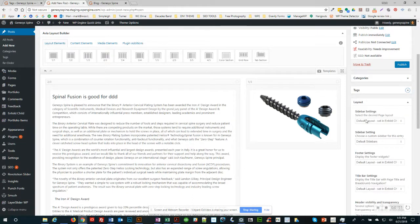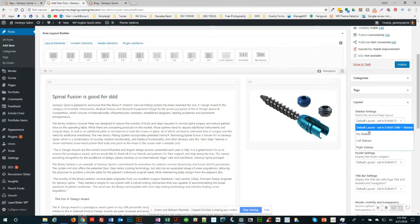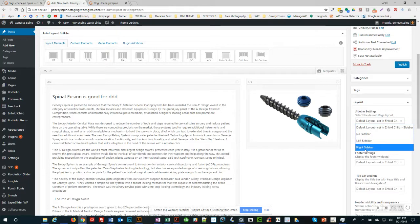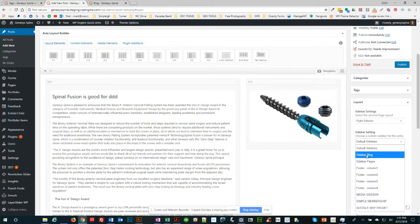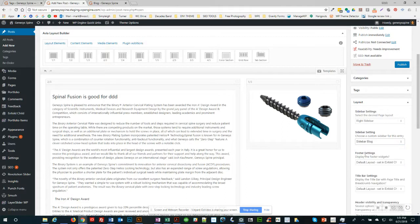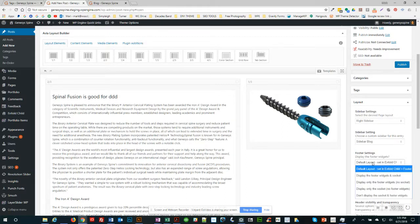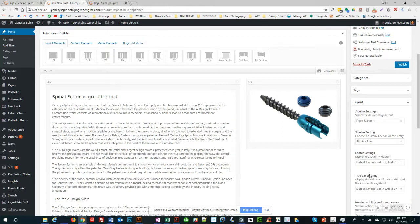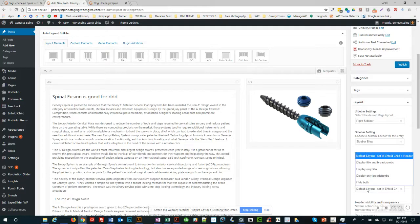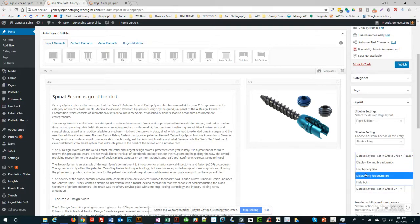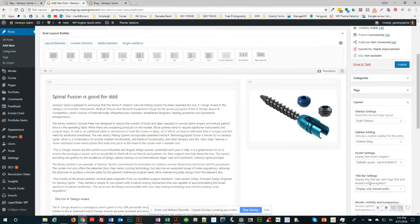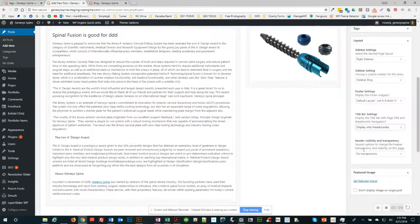Let's close these up so they don't get too much in the way. The other thing you'll need to do is go to the sidebar settings, set this to right sidebar, and then choose the sidebar which will be called sidebar blog. The default layout for the footer is correct, but you'll want to change the title to display only breadcrumbs.